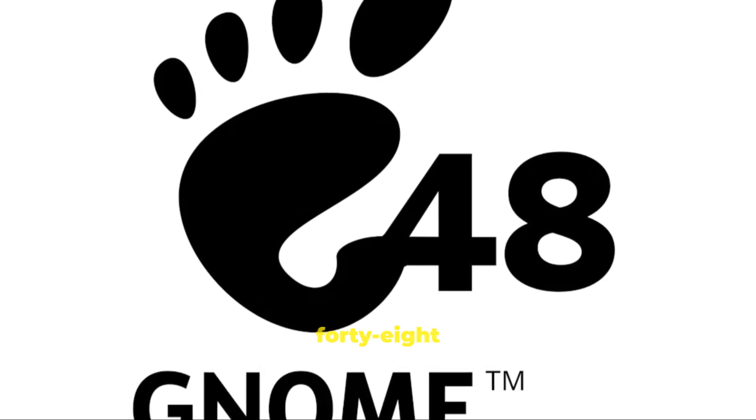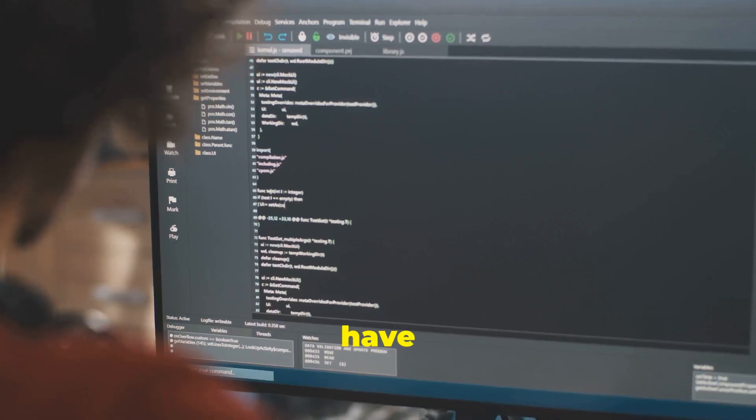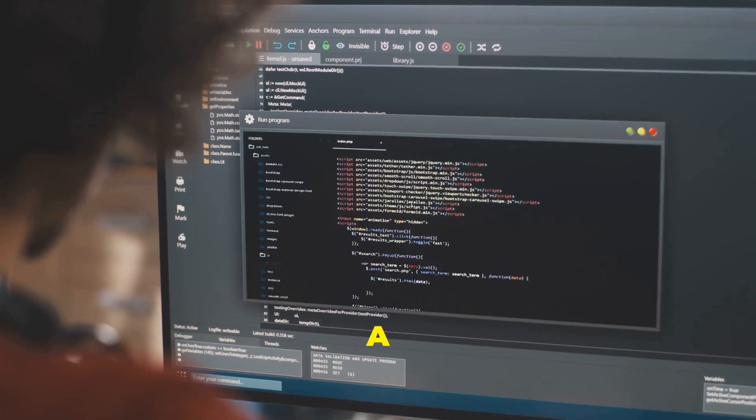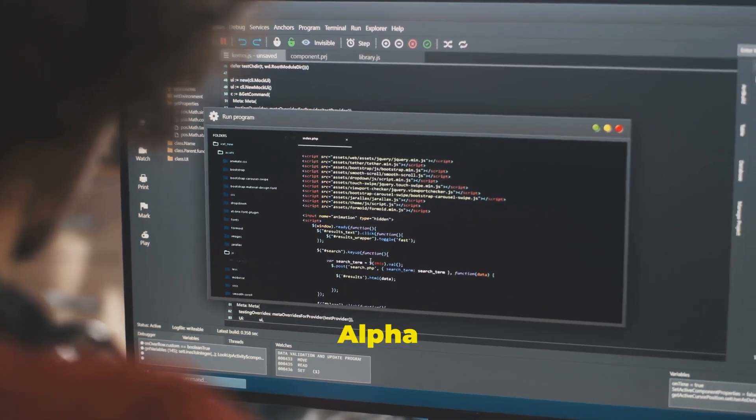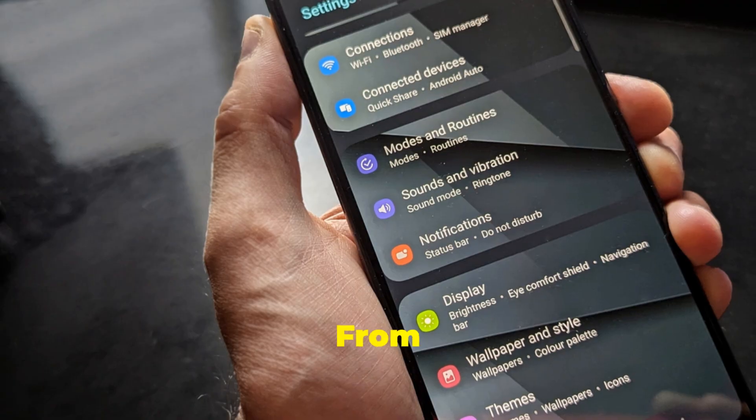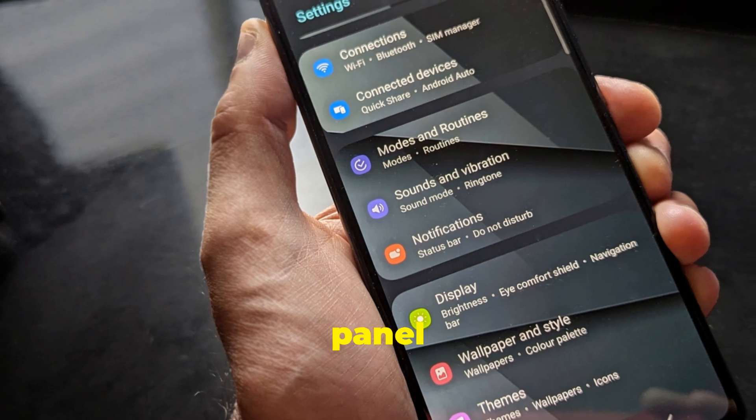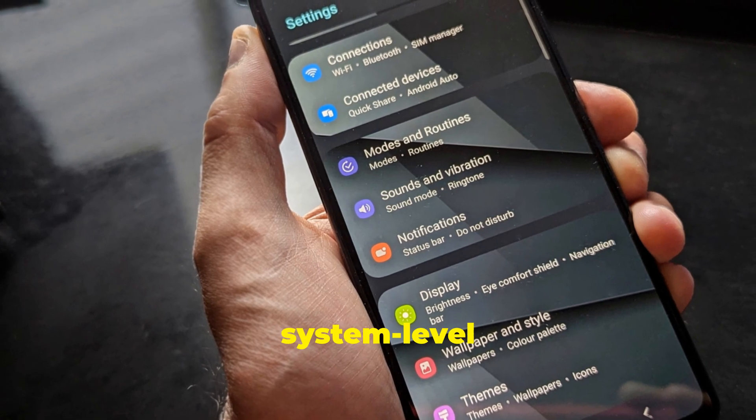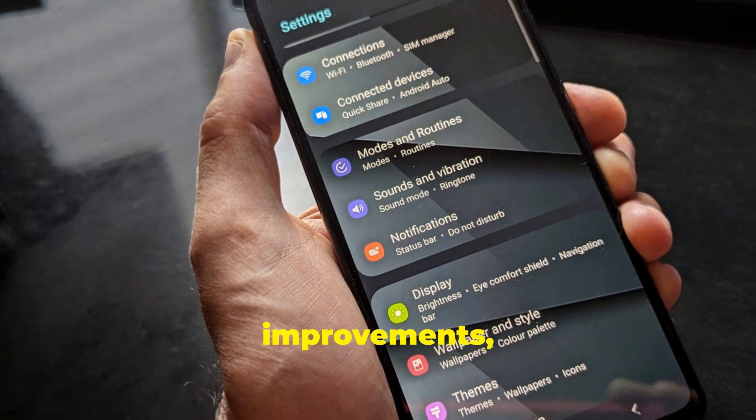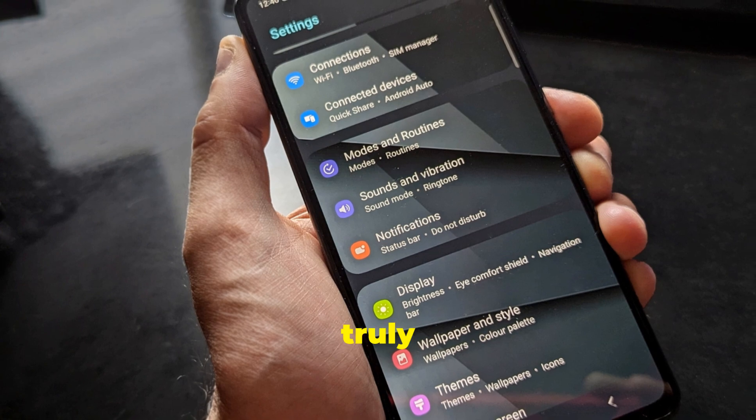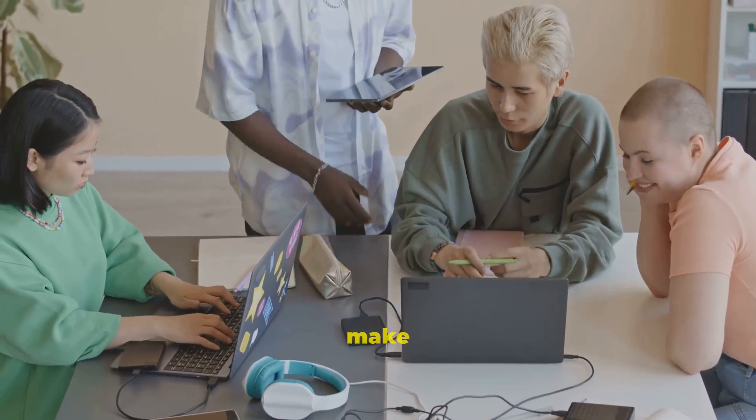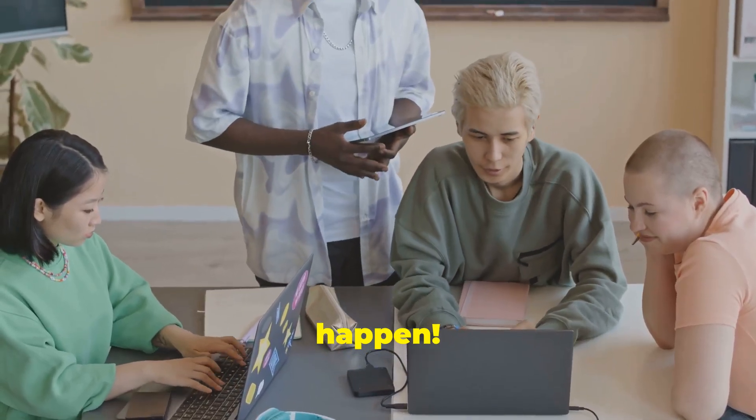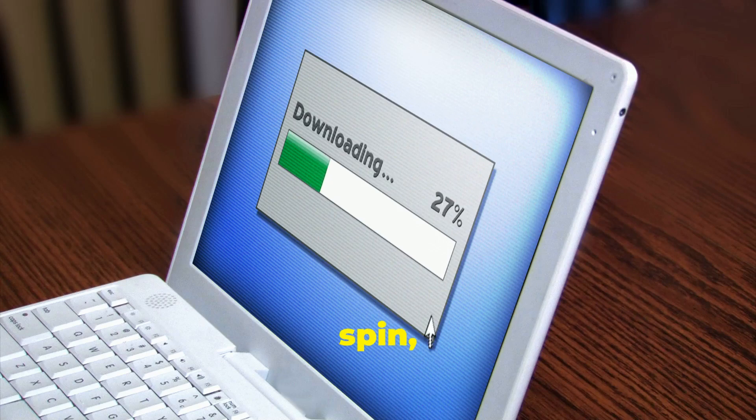Join the Gnome 48 Alpha adventure! There you have it folks, a whirlwind tour of Gnome 48 Alpha and all its awesomeness. From the well-being panel to the app updates and system level improvements, Gnome 48 is shaping up to be a truly remarkable release. But remember, we need your help to make it happen. Download Gnome 48 Alpha, take it for a spin, and let us know what you think.